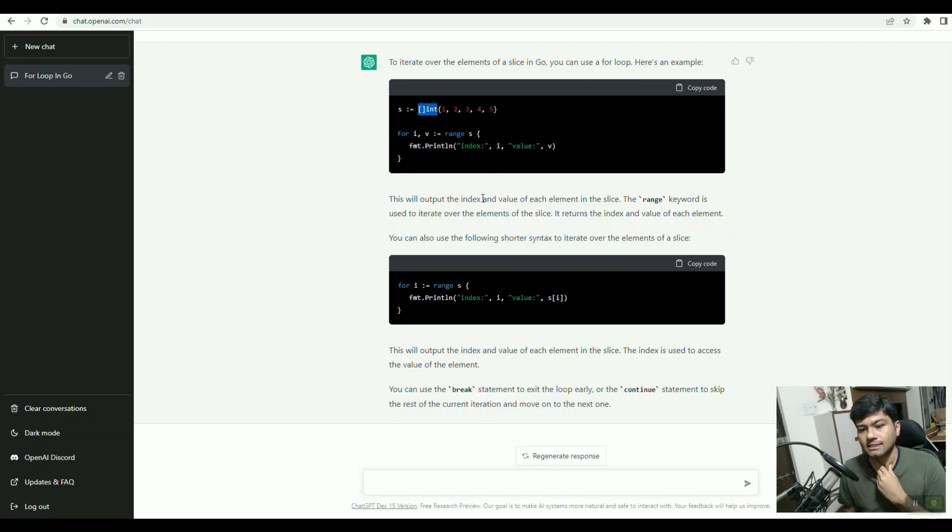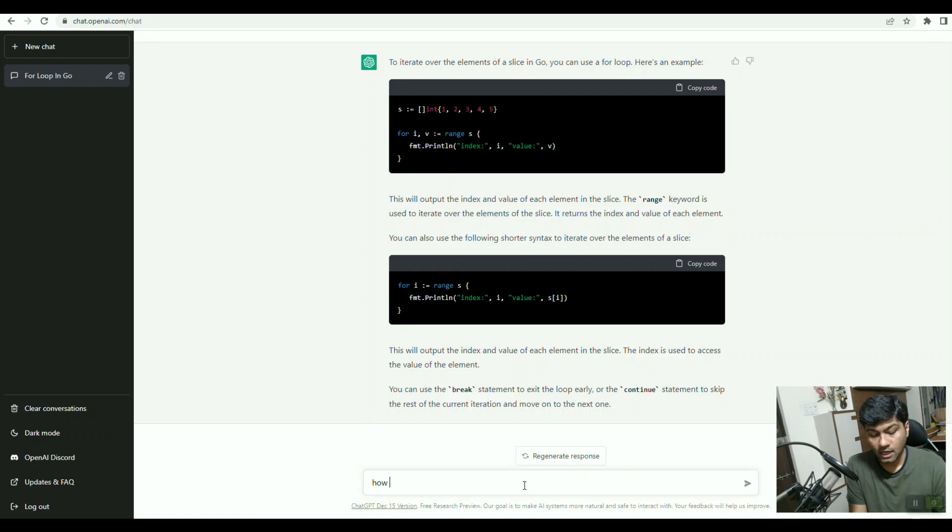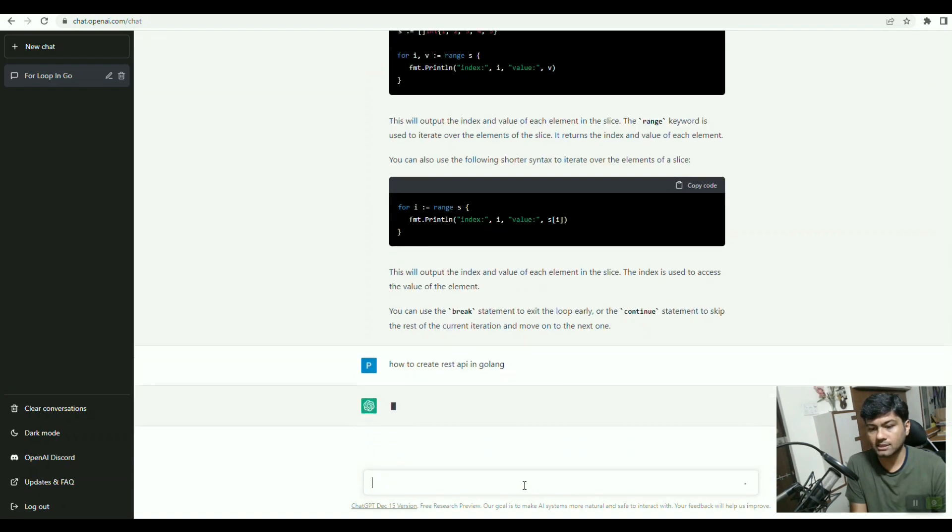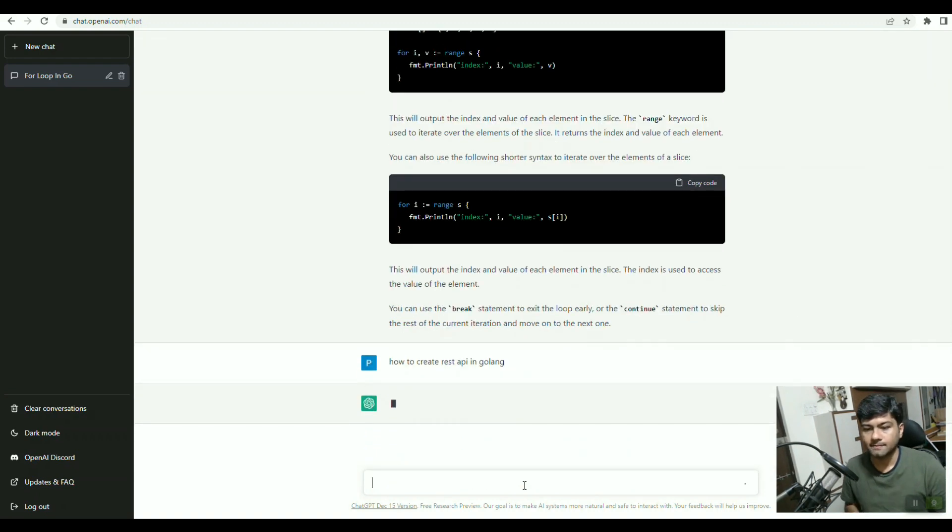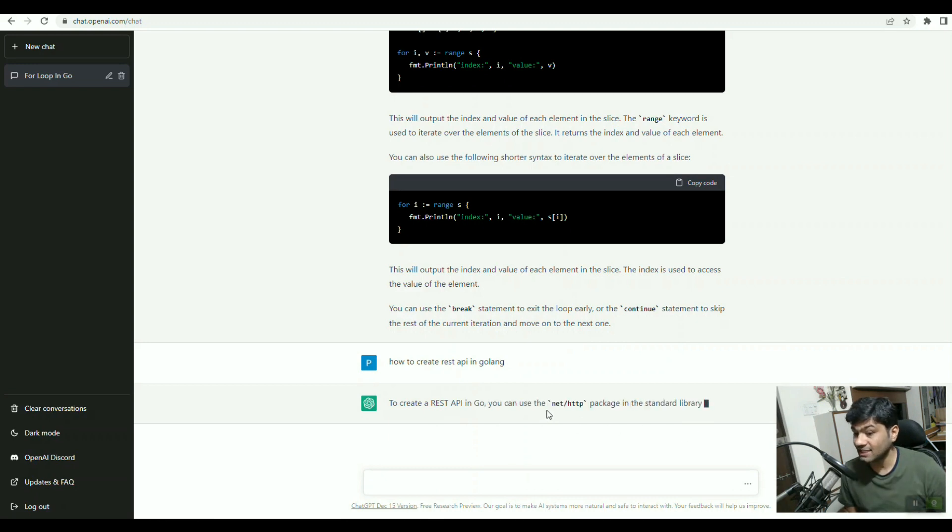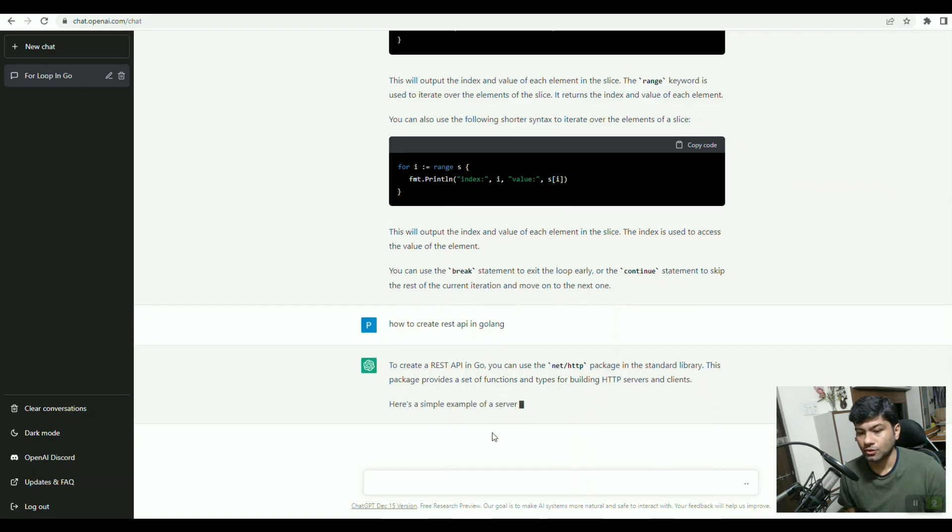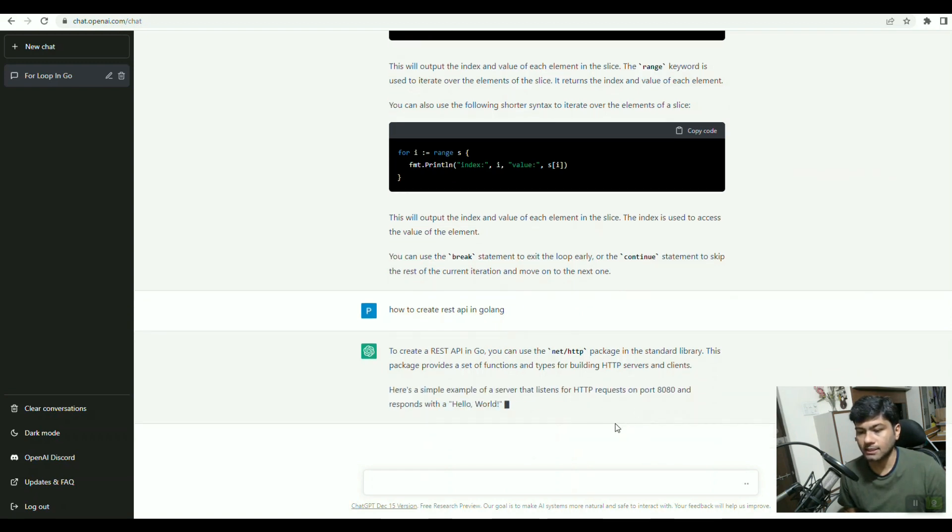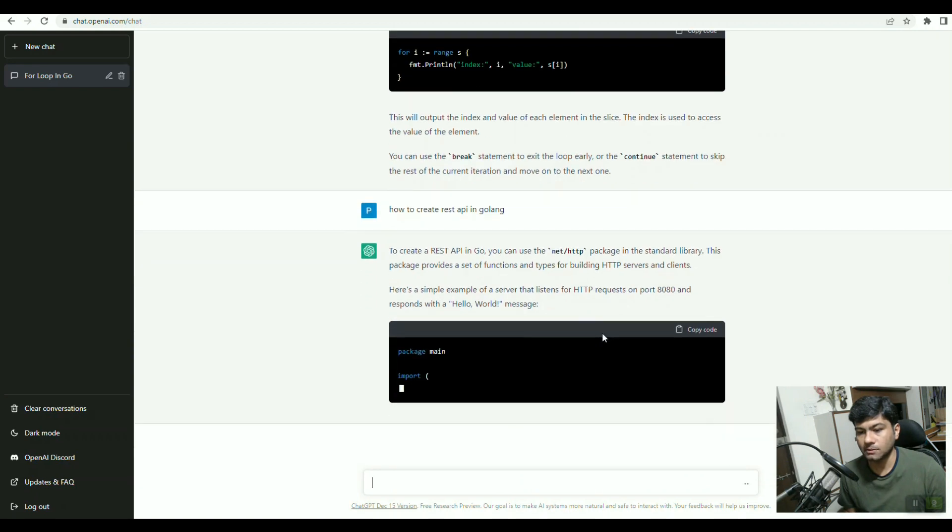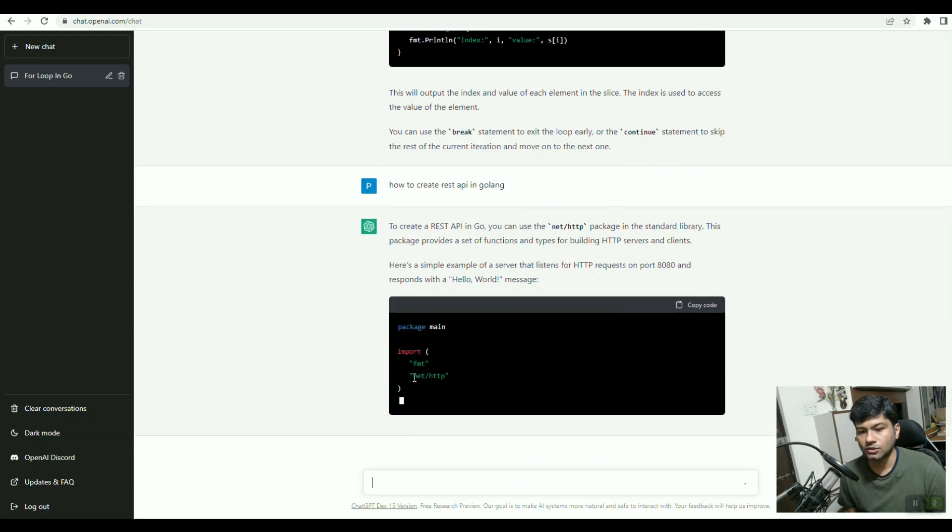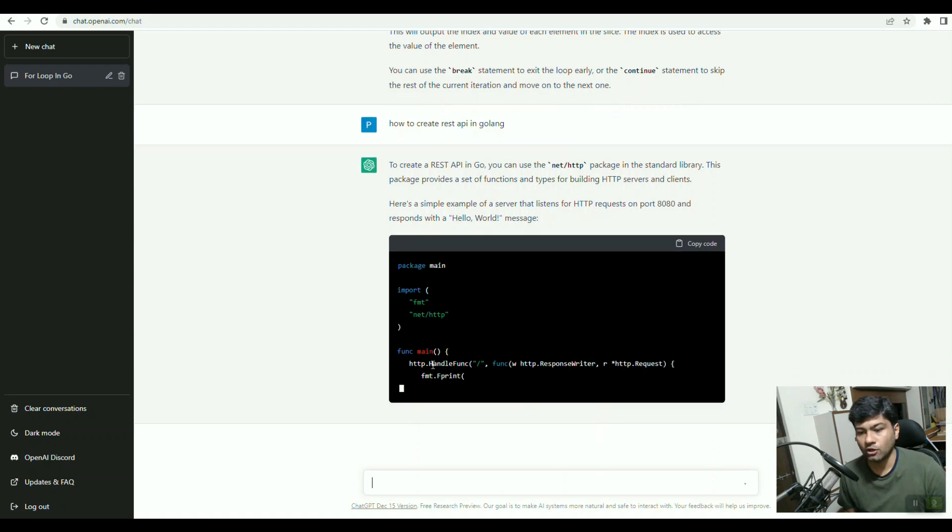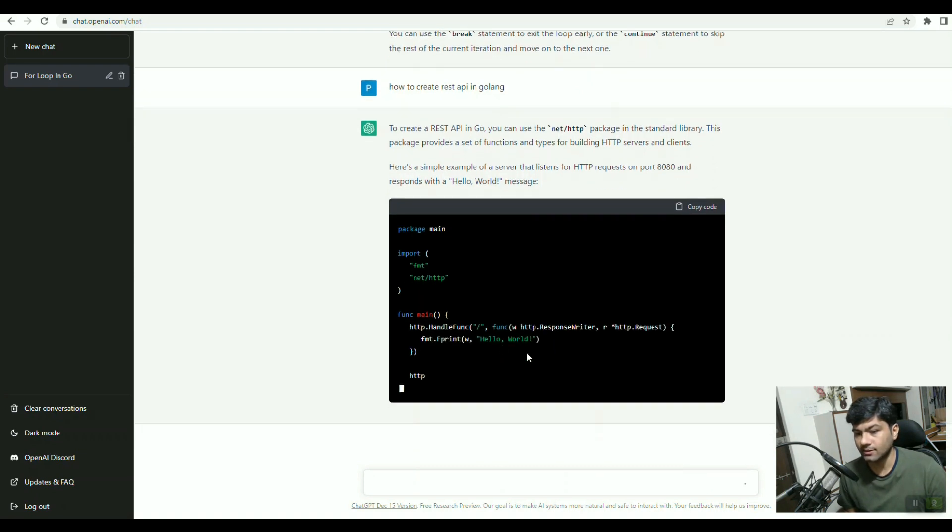Now let's say we want to see REST API. How to create REST API in Golang? If I press enter, then it will fetch information. For REST API, it is using the net HTTP package. If you see here, it will give the example of the net HTTP package.